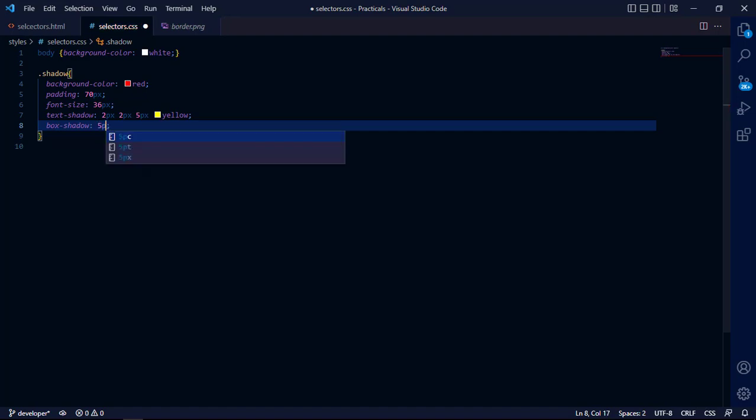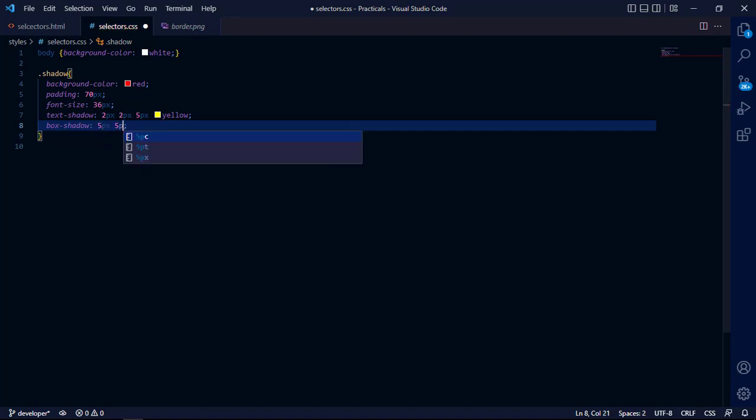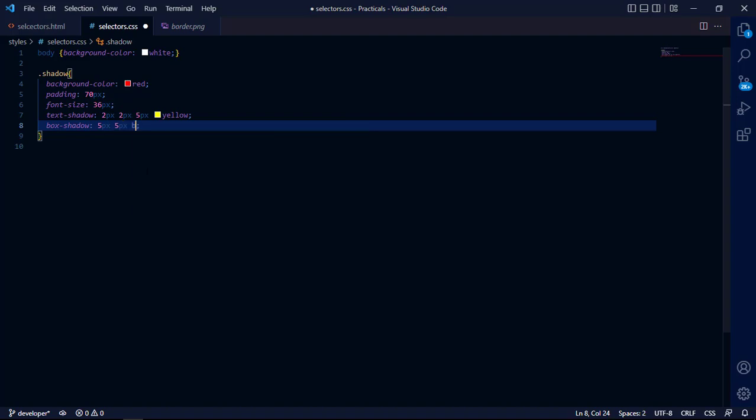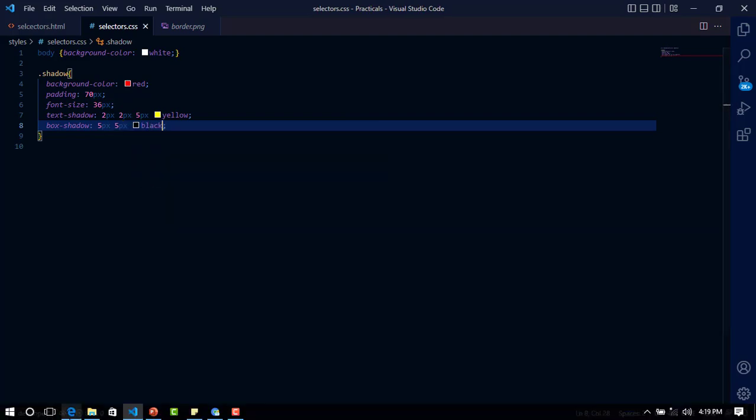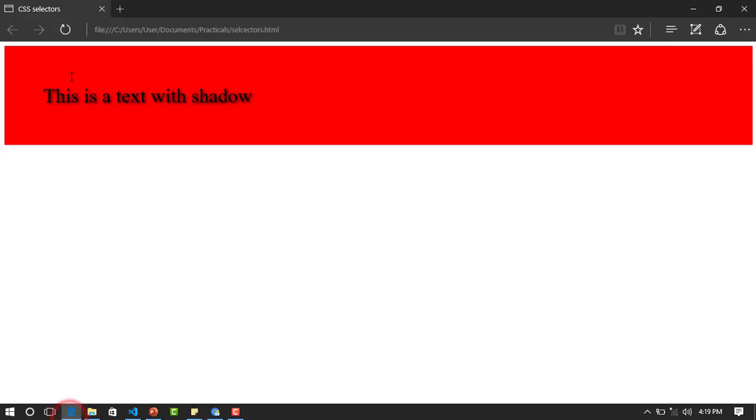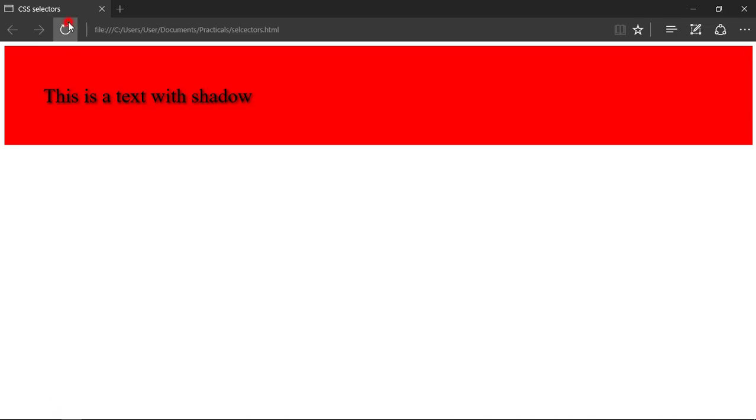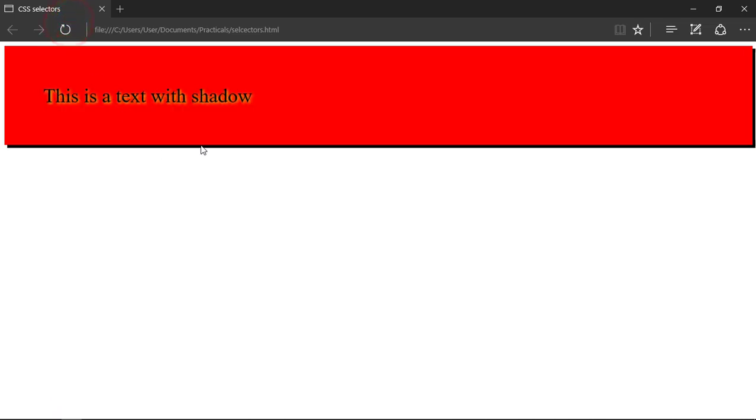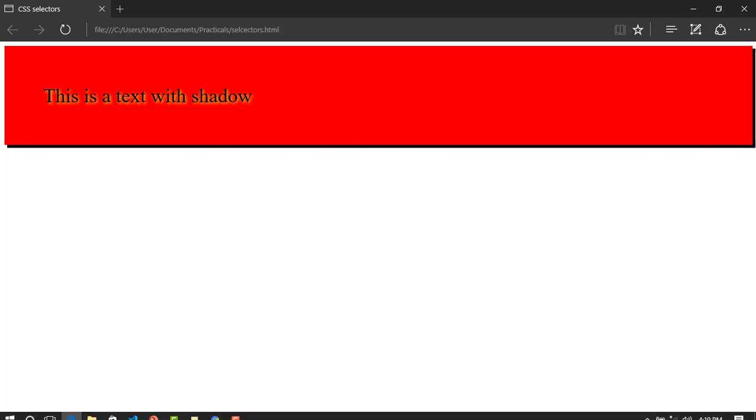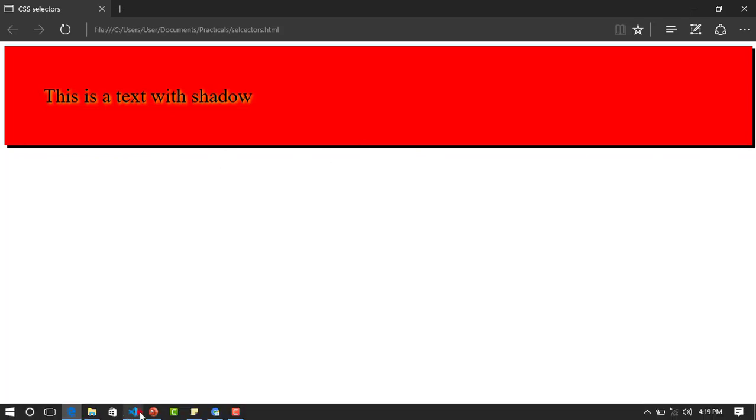Now, 5px... 5px black. Let's see how we can build it. Now look at the box shadow, let's make the box shadow to black.